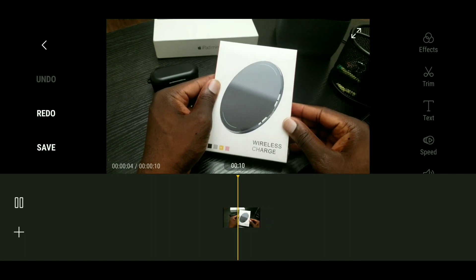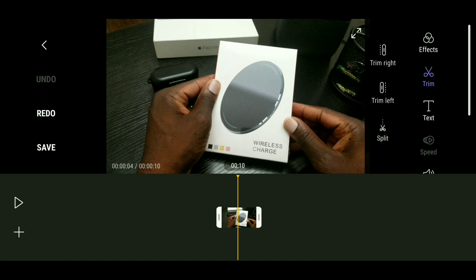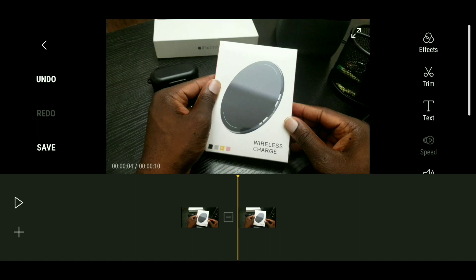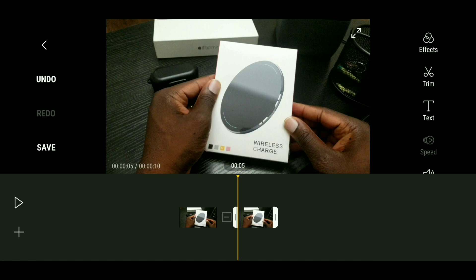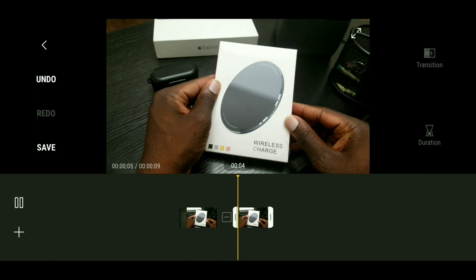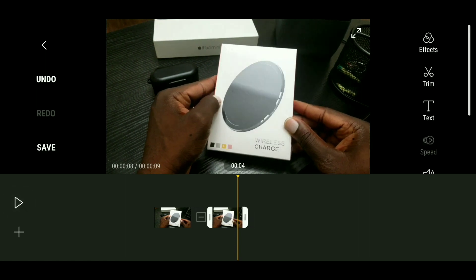If you catch something you don't like, tap pause. Then on the right side where it says Trim, tap Trim and then tap Split. As you can see, the video has been split. Let's say the beginning part of the second clip is something you didn't like — just slide that over. Hit play and see if it's been removed. If you're happy with it, go ahead and hit Save.